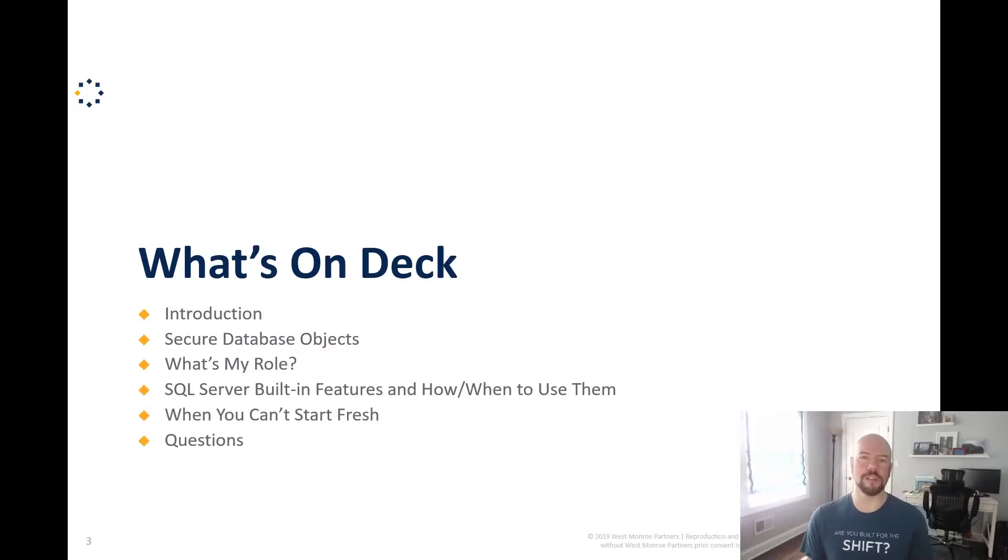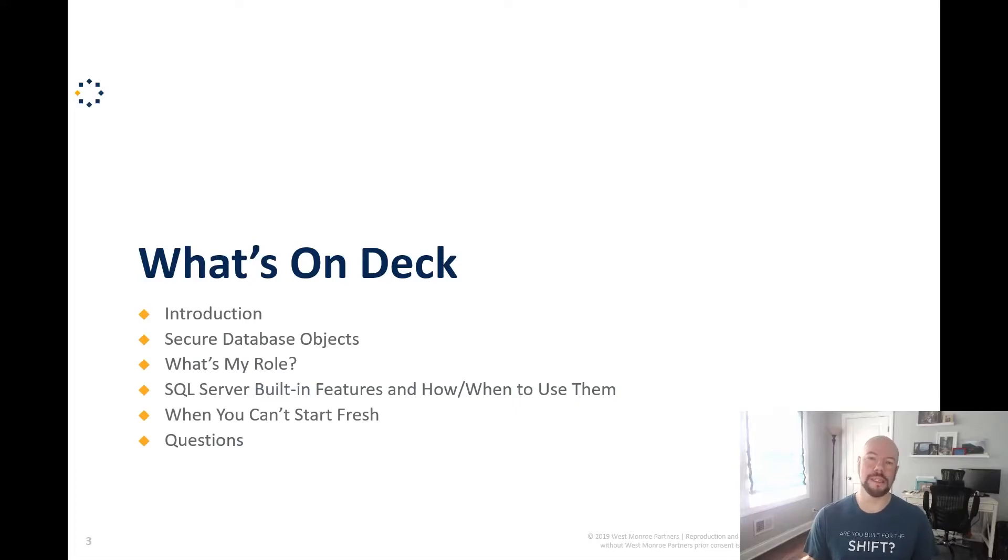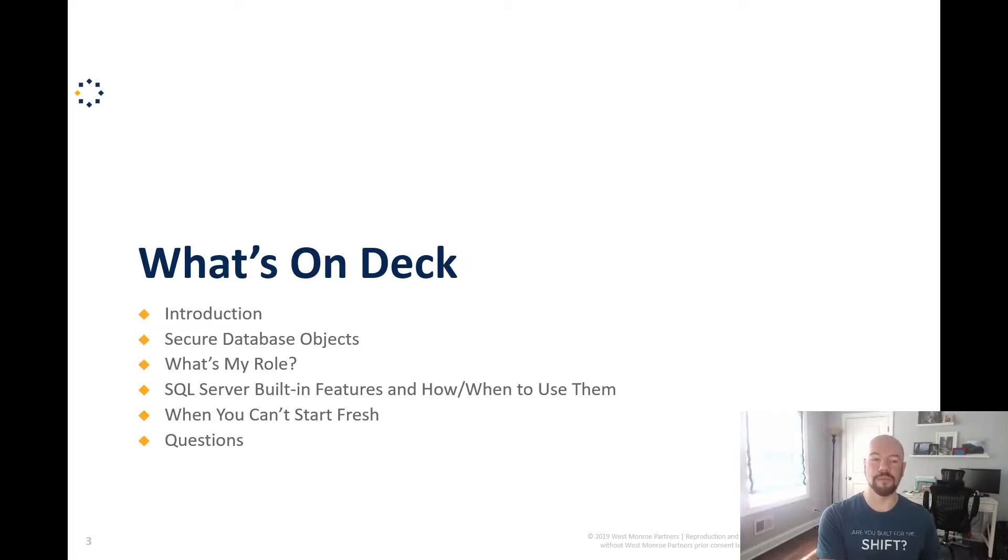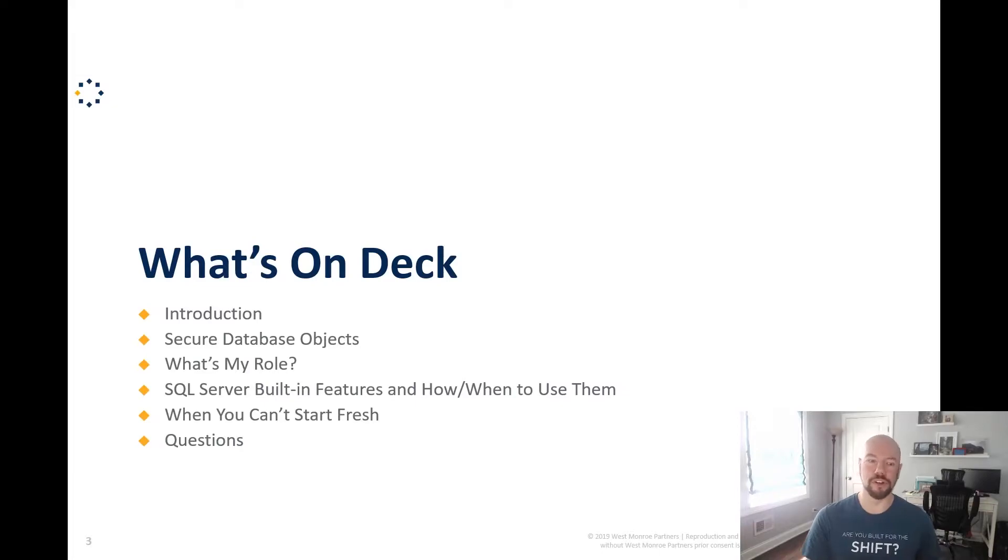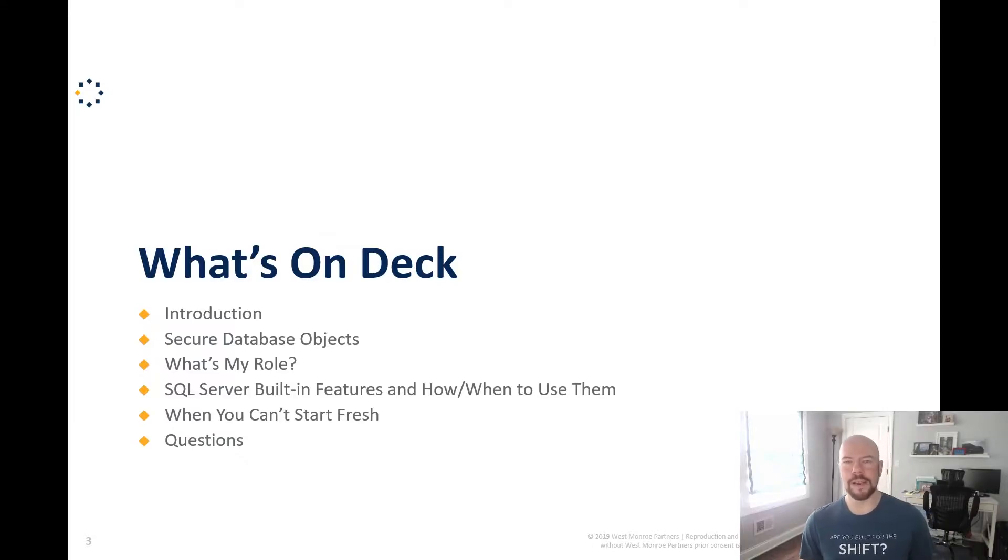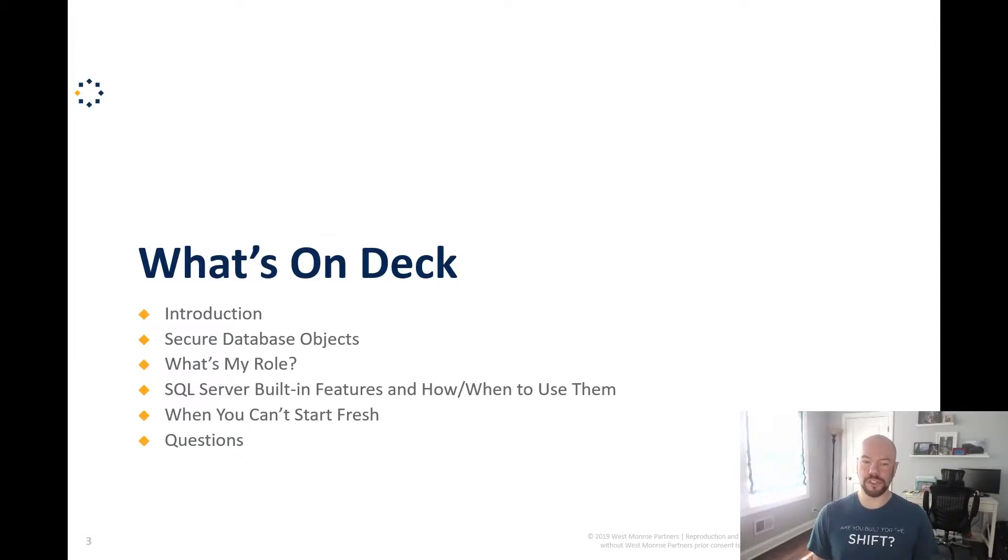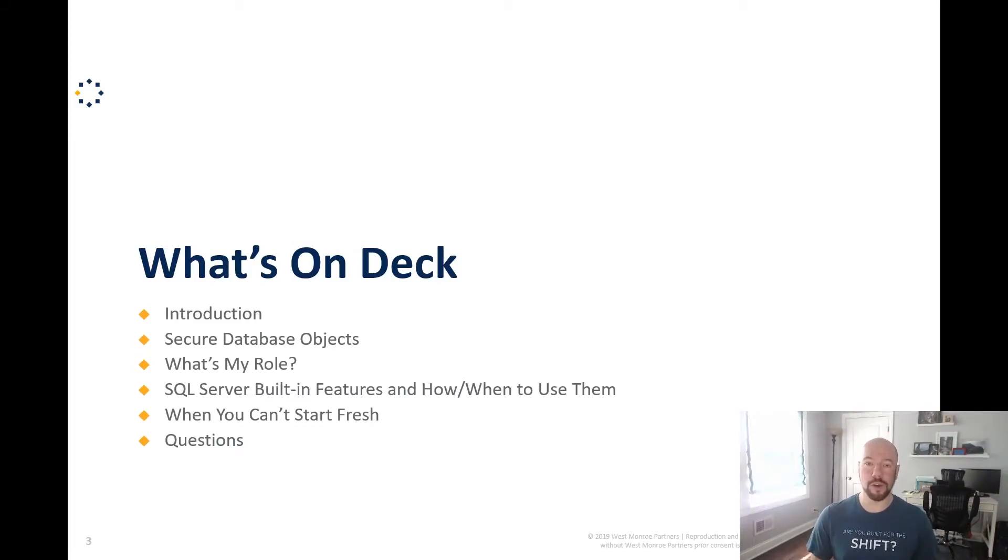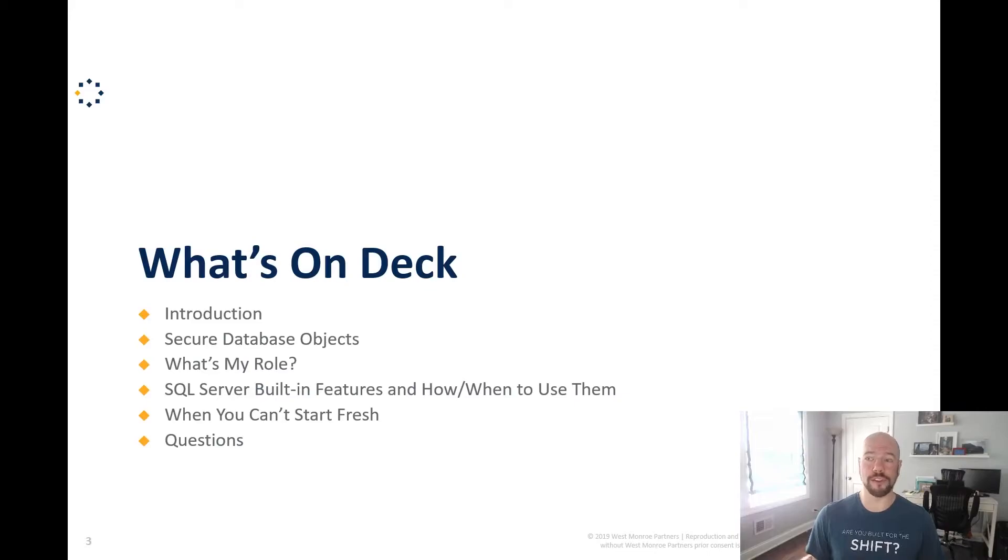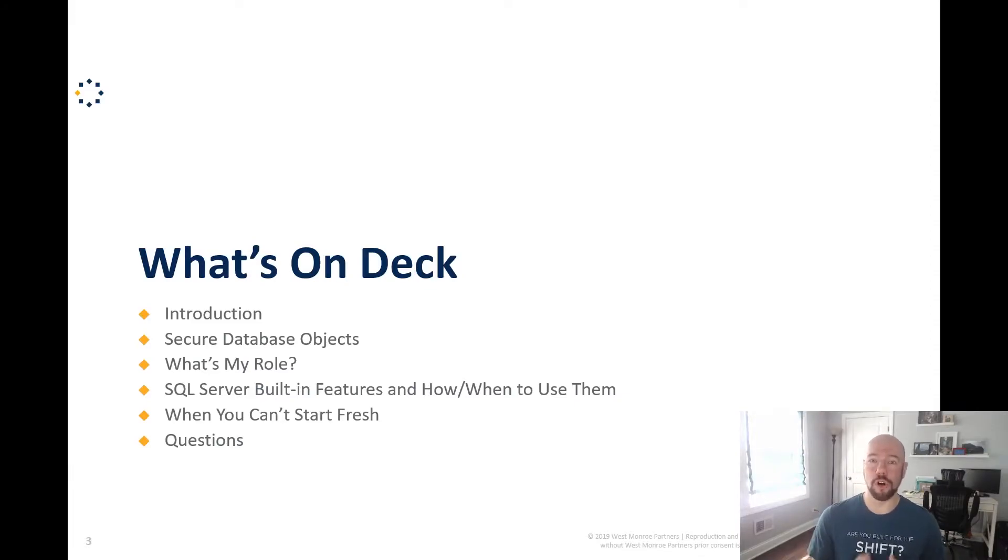So what are we going to talk about? I'll start out with a brief introduction. We'll talk about securing database objects. So this is more on the tactics side, right? We're just going to how can we design our databases to help us with security. Along with that, what's my role? So role based authentication. Then we'll survey SQL server building features, how and when to use them. And towards the end, we'll talk about when you can't start fresh, right? Because we don't always have the ability to design our databases from scratch and put all the best practices into place all at the start.